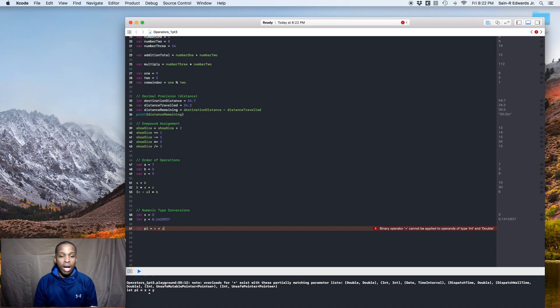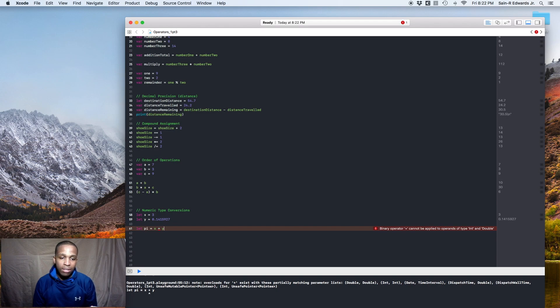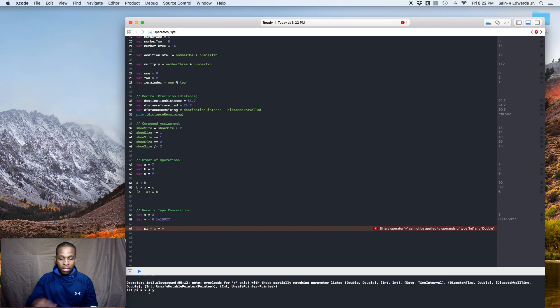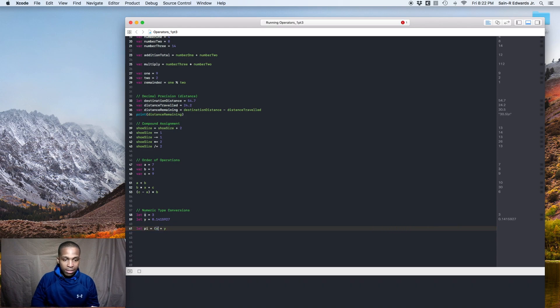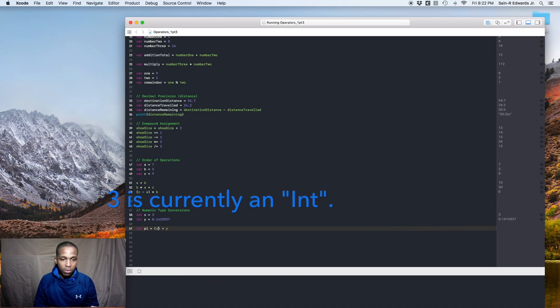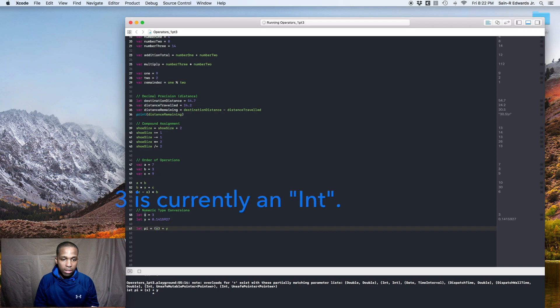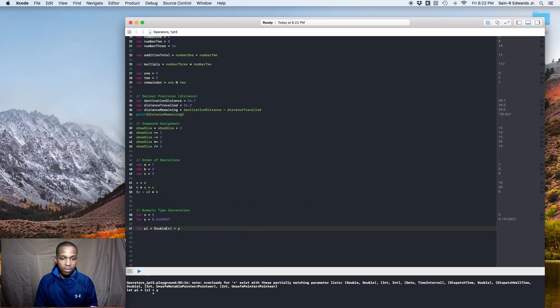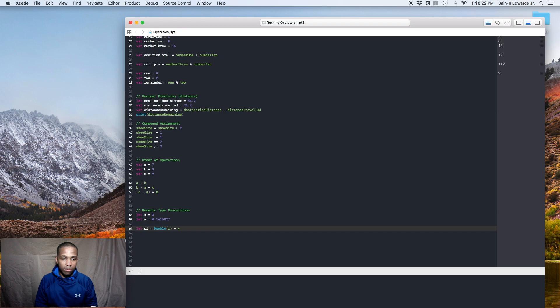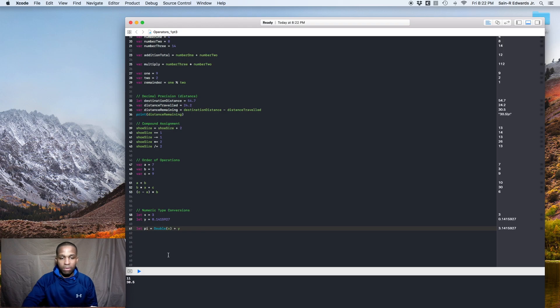So obviously we would like it to be a double because we've got the 0.1415927. So all we have to do is just surround the x with parentheses because that represents the three, right? And then in front of it, we'll just say double to convert that into a double. So now it compiled and it worked.